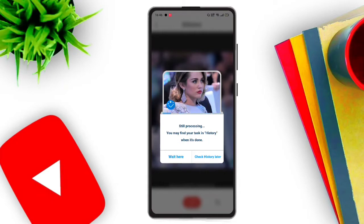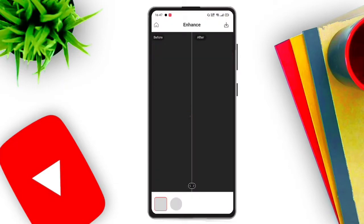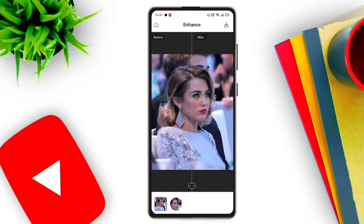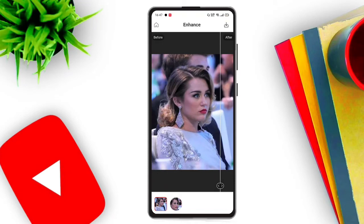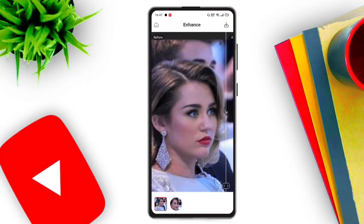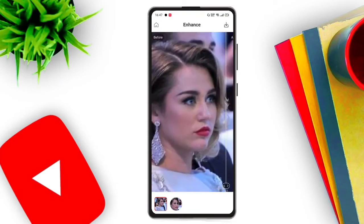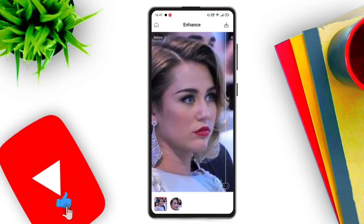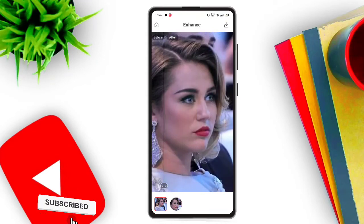Still processing — you may find your text in history. If you want to check, click on the right mark or check history. You can find the right mark. See the left mark as well.